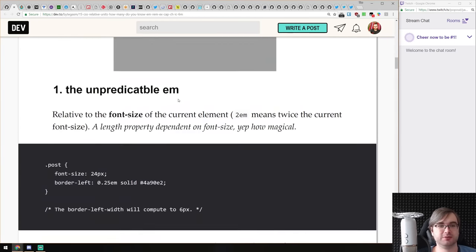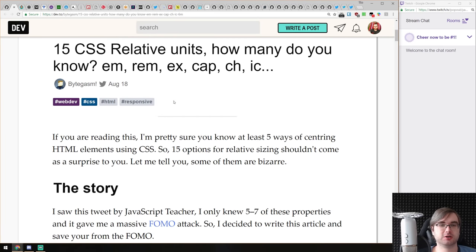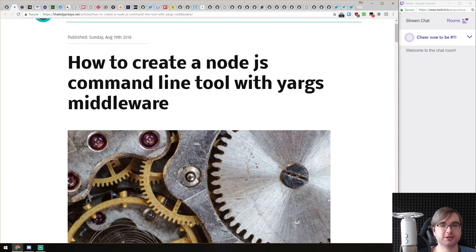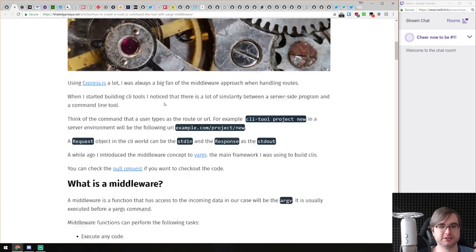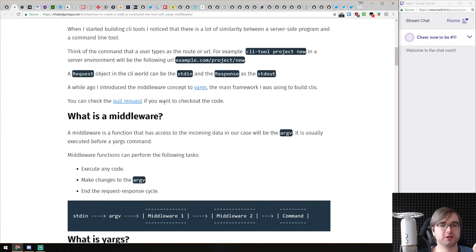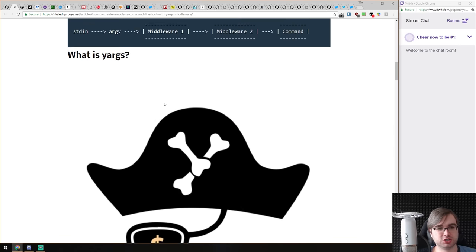If you are writing at least a bit of CSS, I would suggest you check out this article — it will give you some good insights. Next, we have 'How to Create a Node.js Command Line Tool with YARGS Middleware.' This is essentially a tutorial about the very basic YARGS command line utility and YARGS middleware.